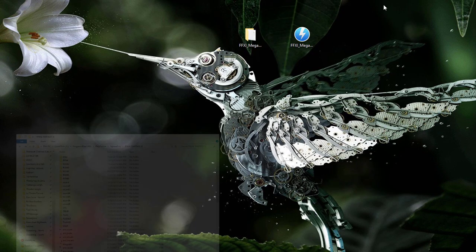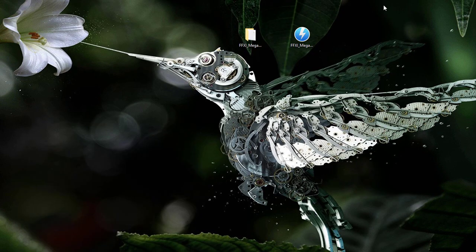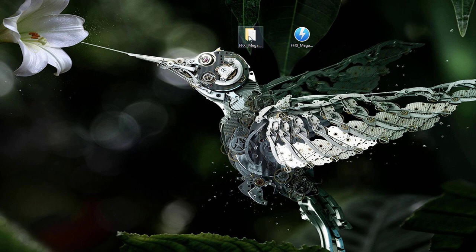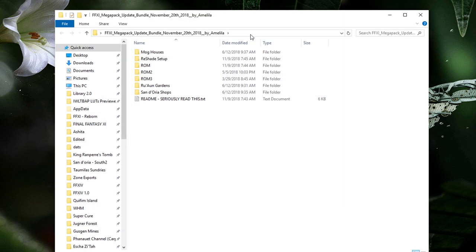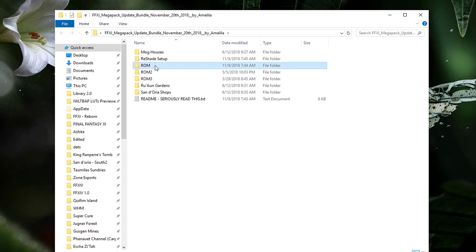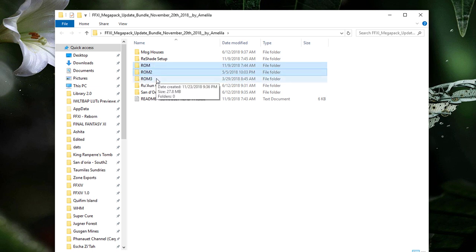Go ahead and minimize this window. We'll return to it in a moment. Next, select the ROM, ROM2, and ROM3 folders within the Megapack we extracted.